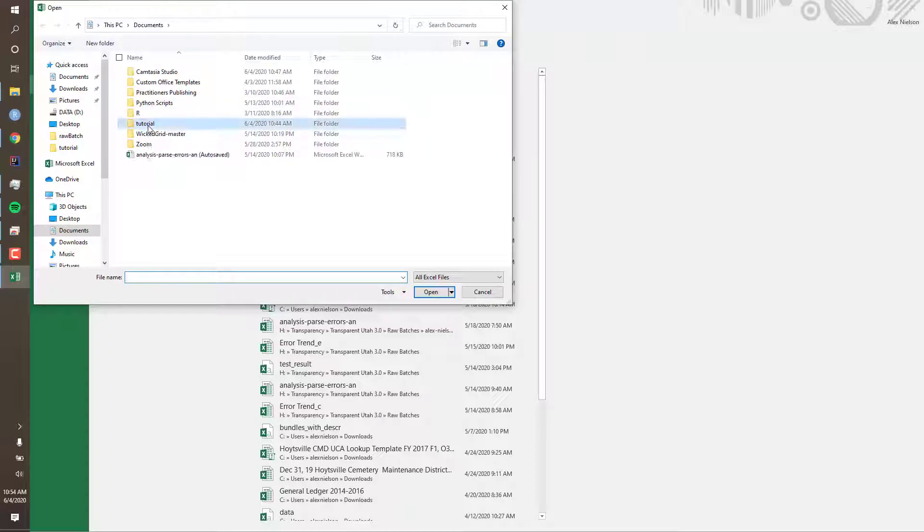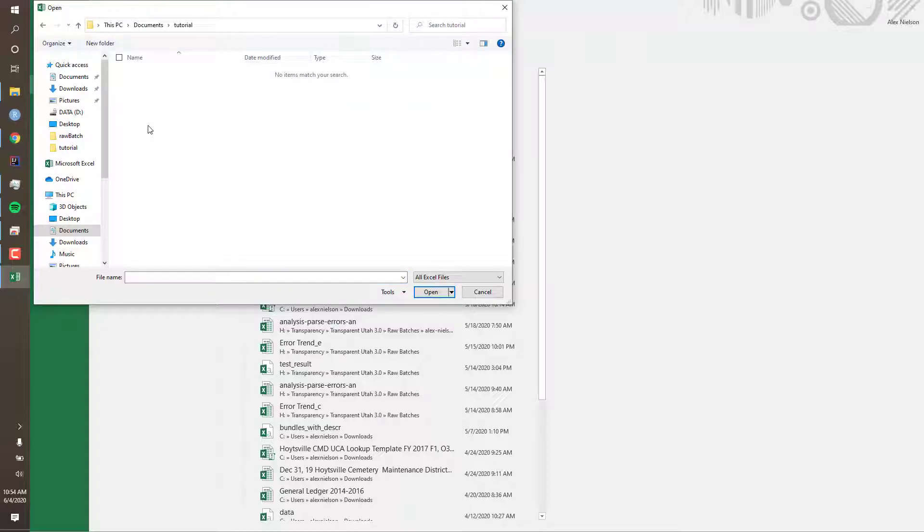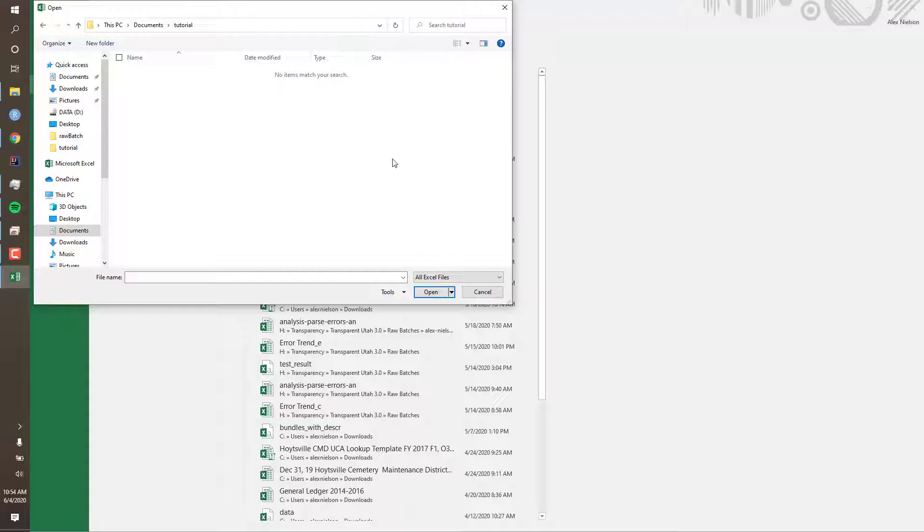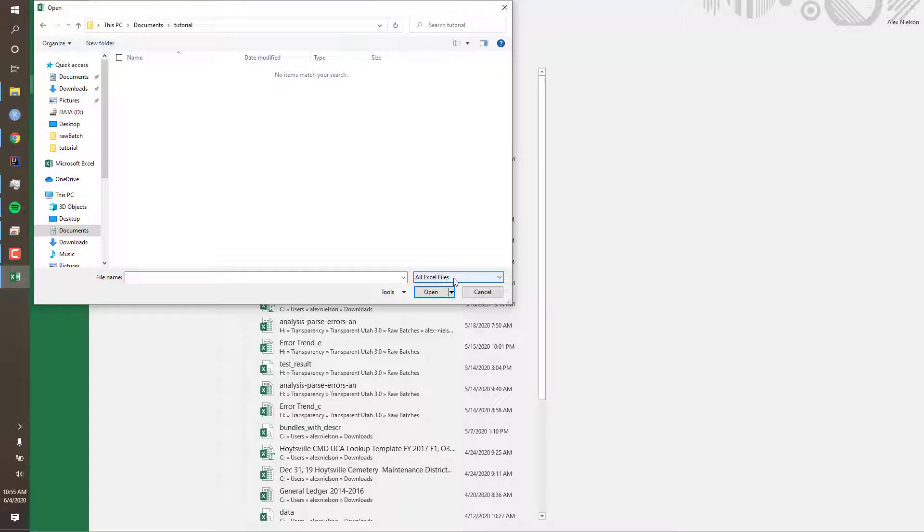Our file is saved in this folder, but when we open this folder, Excel can't find the file. This is because our text file's name ends in .txt. Right now this window is only displaying Excel files. To correct this, simply click the drop-down menu and select all files.